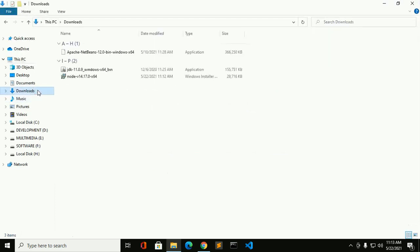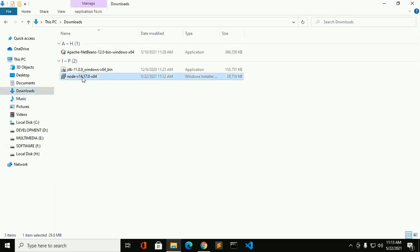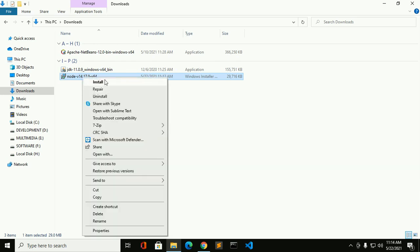Right click on node installer. Now click on install.